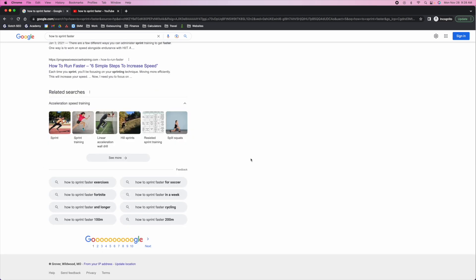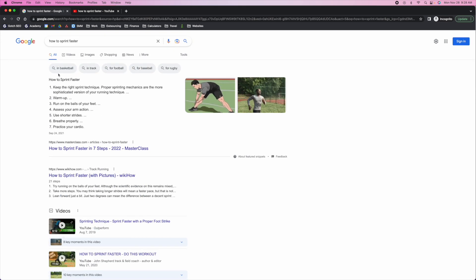A couple of key things to keep in mind: Google is giving us additional little search results, and basically this is Google telling us that there is topical relevance on these ideas. When people are searching for 'how to sprint faster,' they're likely searching for their ideal sport — like how to sprint faster for baseball, rugby, or football. So getting more granular. The answer is going to be mostly the same for all of these, but there might be some nuance.